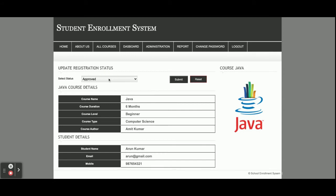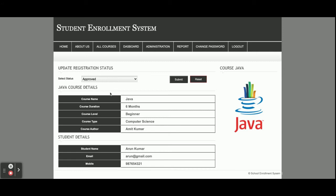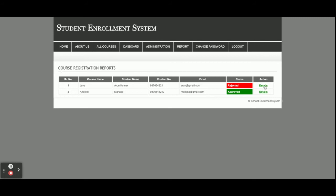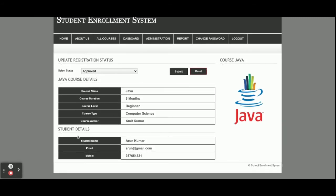Once the admin clicks on the details, he can approve or reject the request. In the case of approval, the record will show a green background. In the case of rejection, it will show a red background. The admin can see all course details as well as student details here.